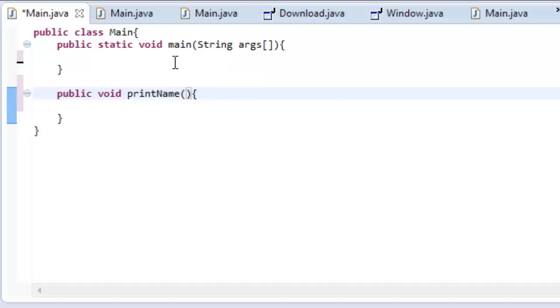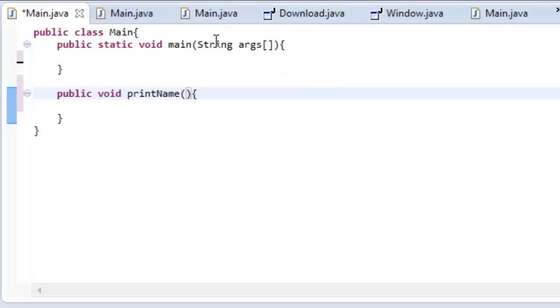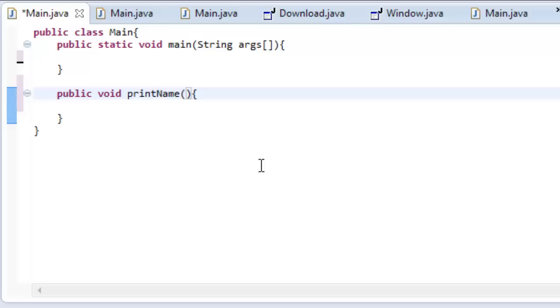You actually already see arguments already in Java. For example, if you look at main, main accepts arguments like string and arg, so those are two different arguments. So let's add an argument or a variable. So our variable is going to be a string and it's going to be called receivedName. So let's type string receivedName.